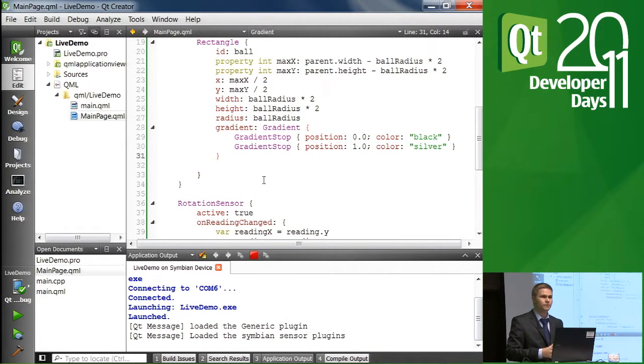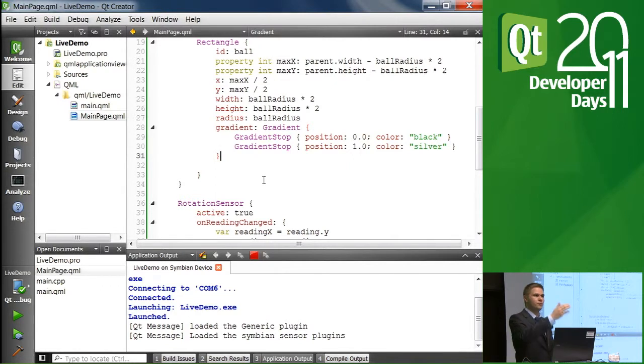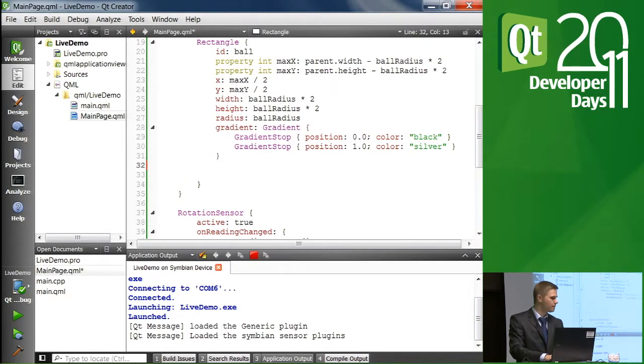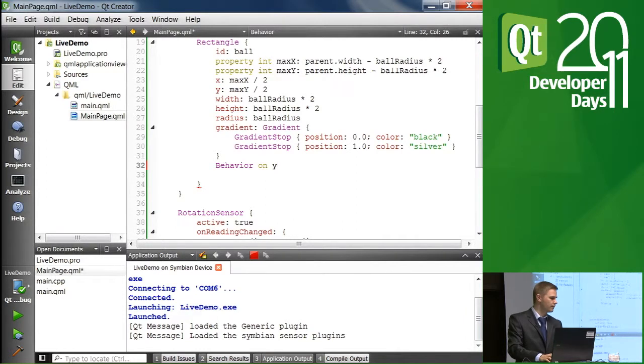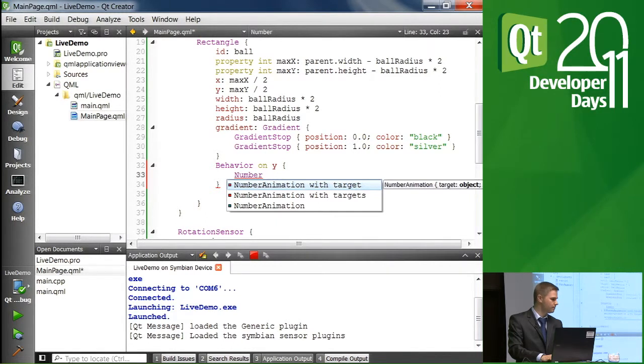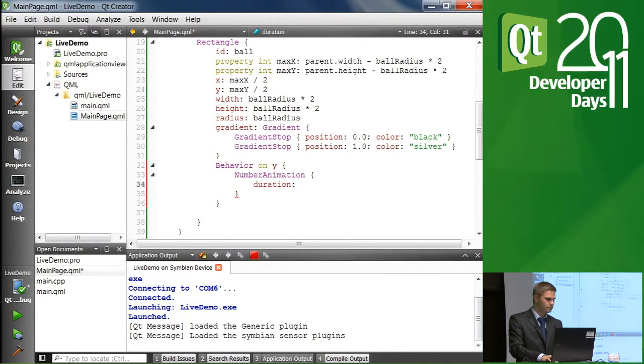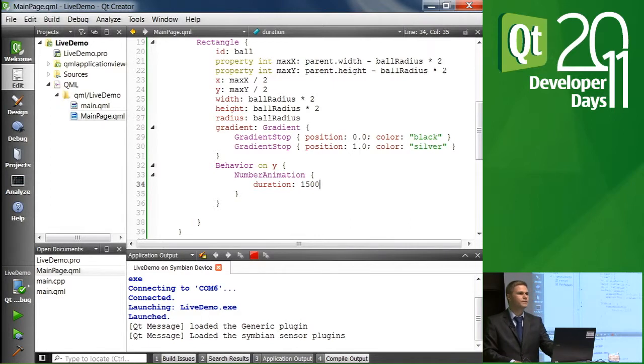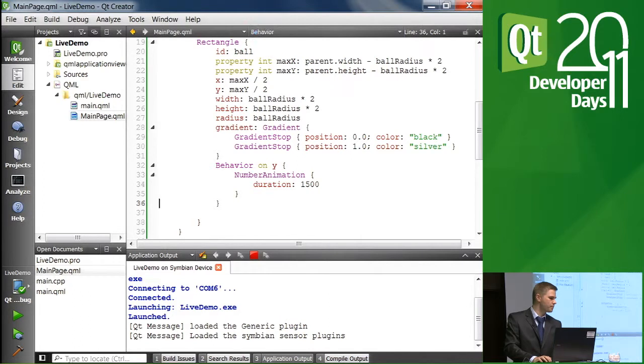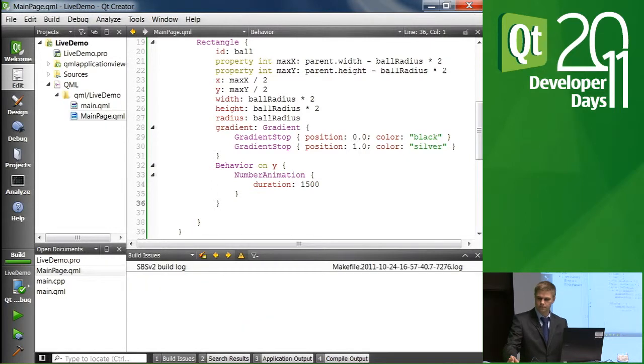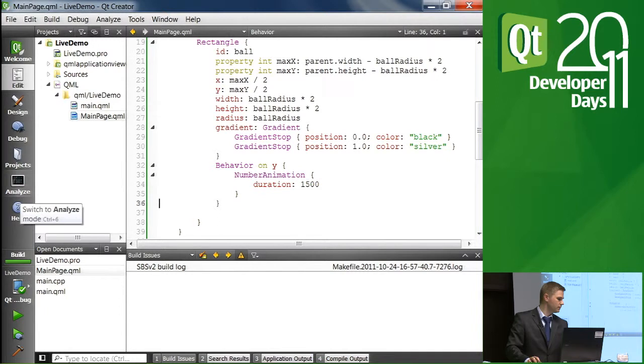And what can we do? We can define animations on the properties of the ball, because we know that it's going to change from zero to max something. Let's target Y first. So adding behavior means that we are adding an animation. Number animation in this case. I'll put it to 1500 milliseconds so we can easily see what's going to happen.